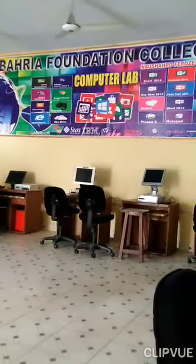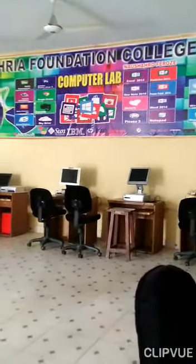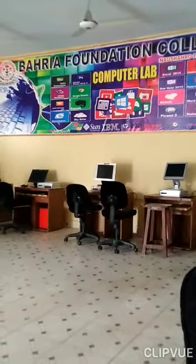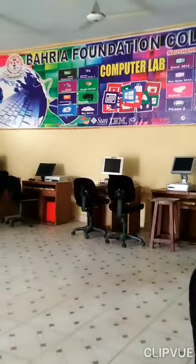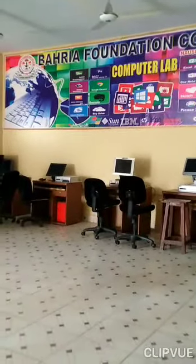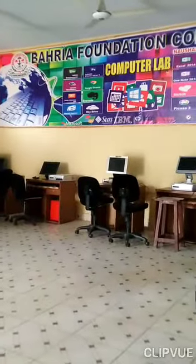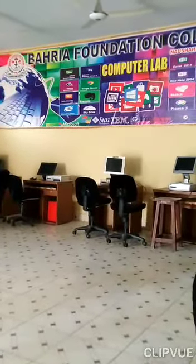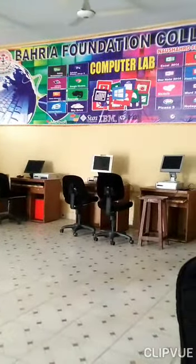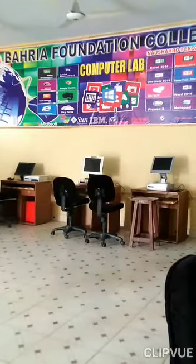Assalamualaikum dear students of class 3, hope you all will be fine. Welcome to your computer class. I hope you enjoy your online classes. Dear students, today we are going to do computer practical.